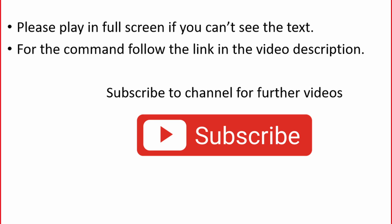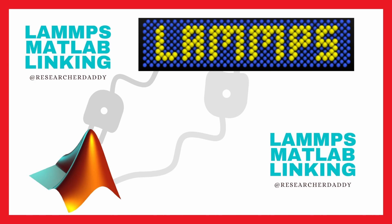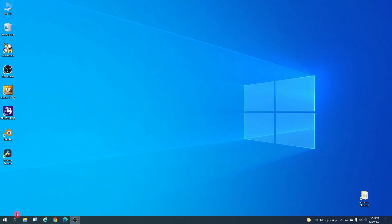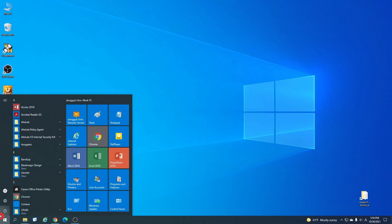Hi guys, welcome again to another tutorial. This is a quick tutorial in which I will show you how you can easily interlink LAMMPS in MATLAB with each other, how you can run LAMMPS inside from MATLAB, and how you can read the LAMMPS output data file inside MATLAB and then post-process the data easily.